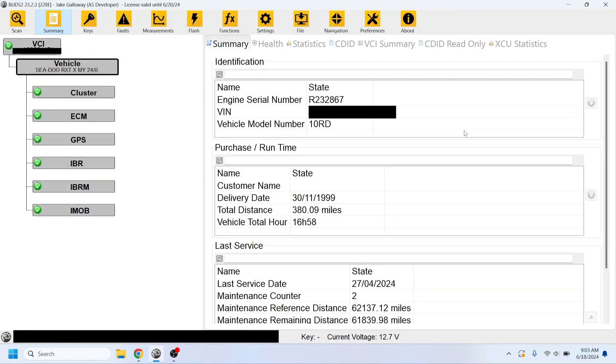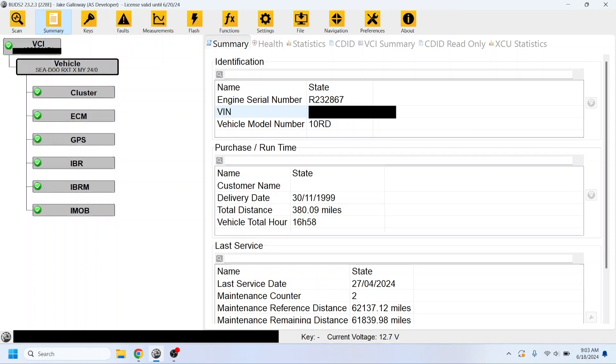So the first thing you want to do is open up BUDS2 with your mechatronic license. This will not work with the dealer level license or any other. You have to have the highest level license, mechatronic or AS developer, which will give you access to change certain core functions that the dealer level would normally not let you do.